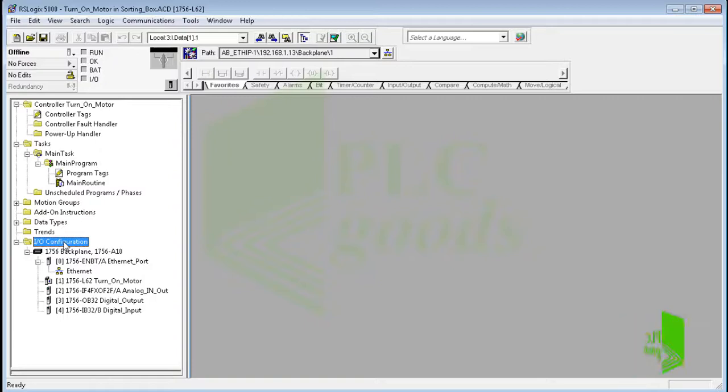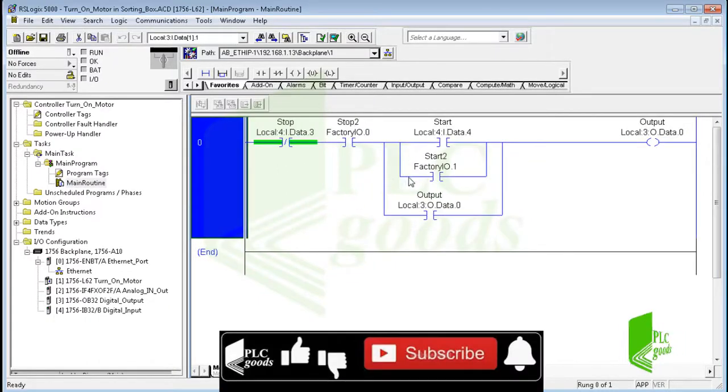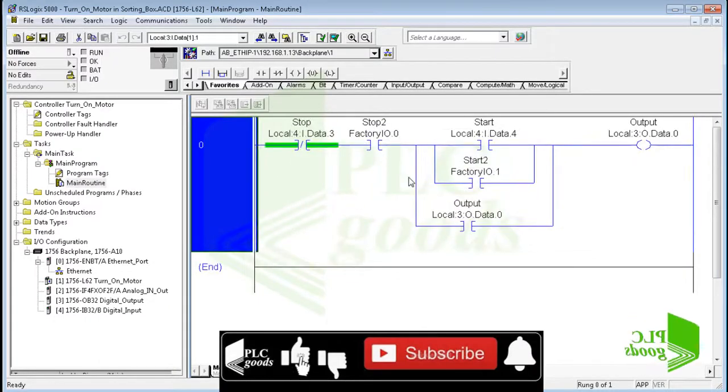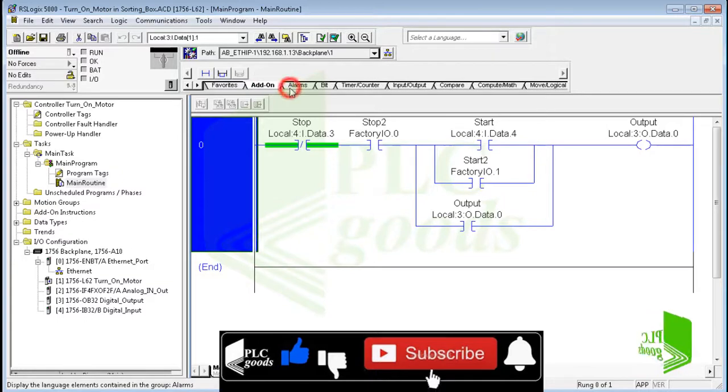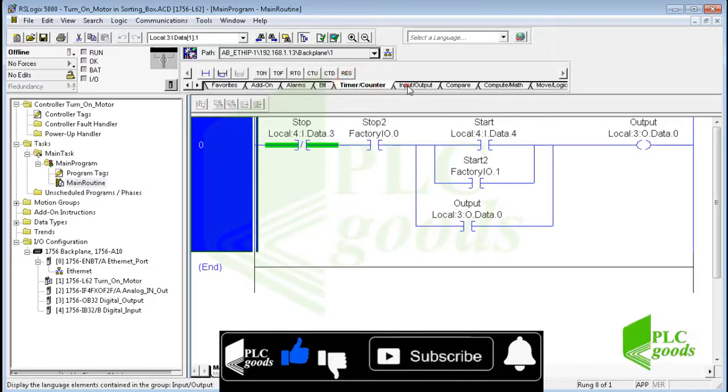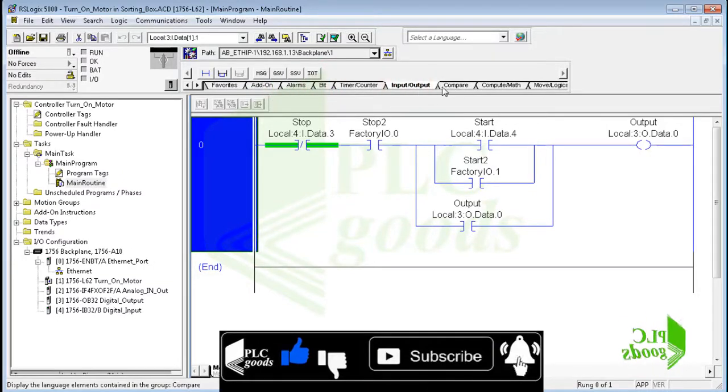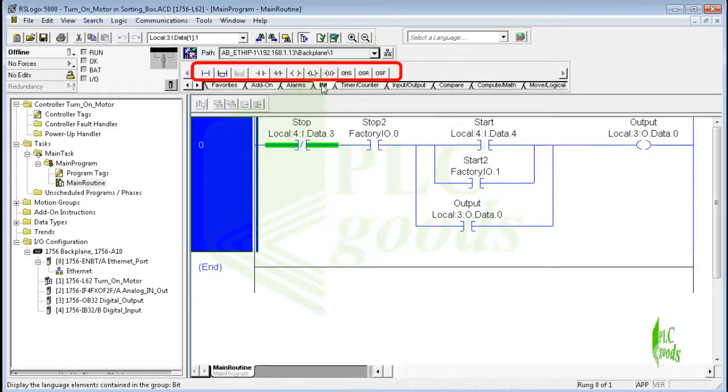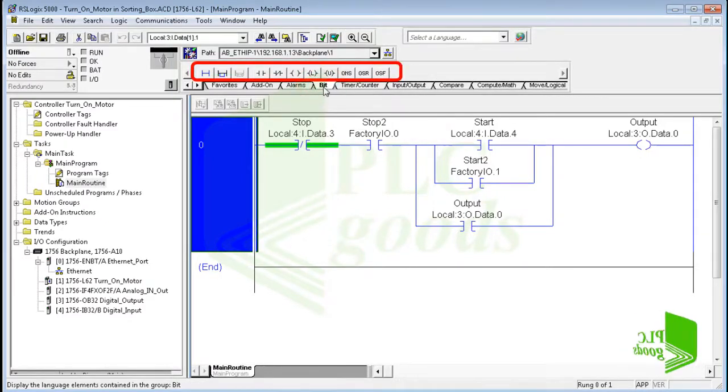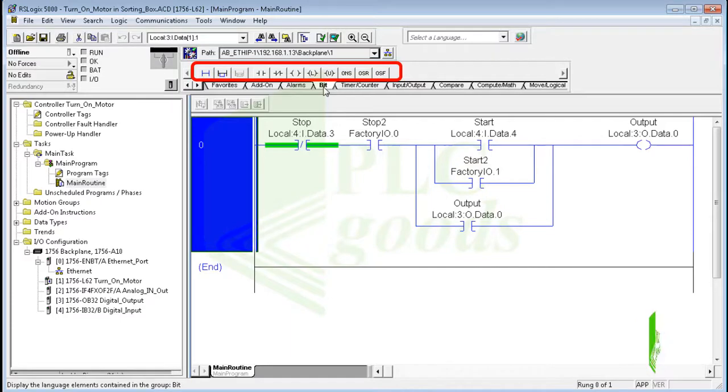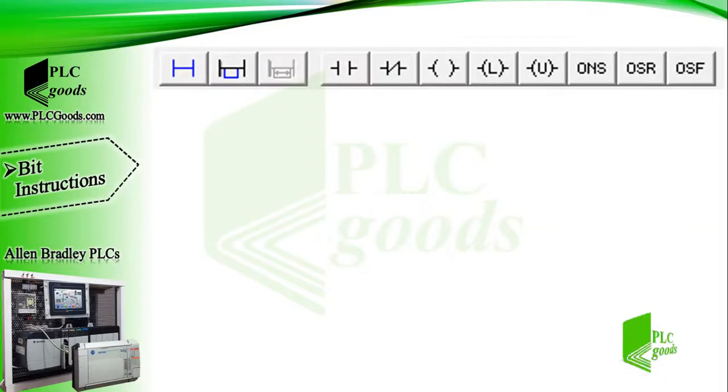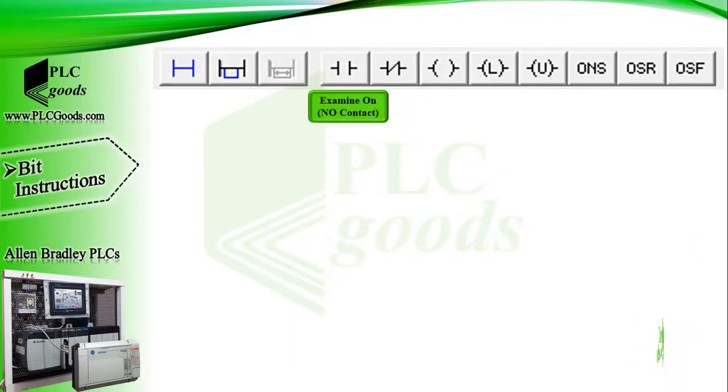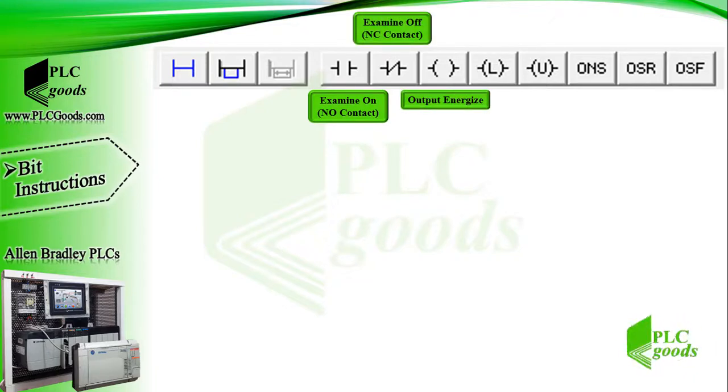Now let's go back to RSLogix 5000 software. We learned how to configure a PLC station under IO configuration. Also, under the main task, here we wrote and tested some simple programs using a real or virtual controller. As you know, here are all instructions that can be used in our programs. These instructions are divided into several categories. In this video, let's have a short introduction to bit instructions and then define and do a simple project using Factory IO.